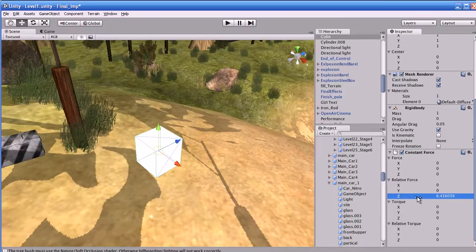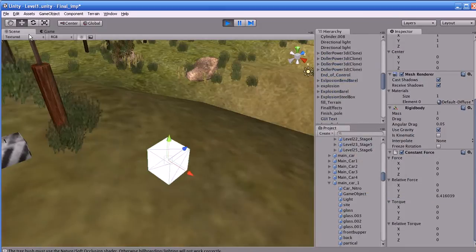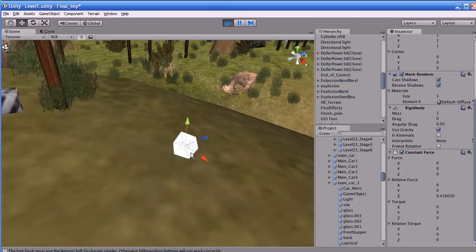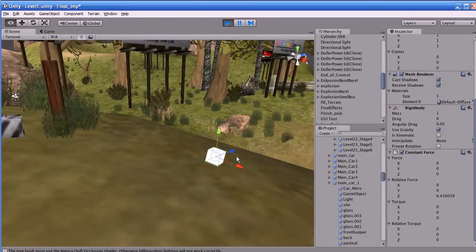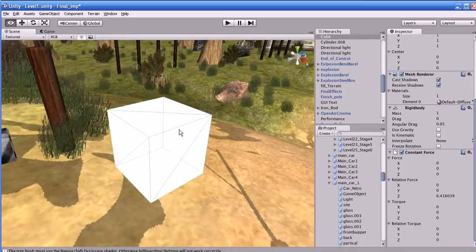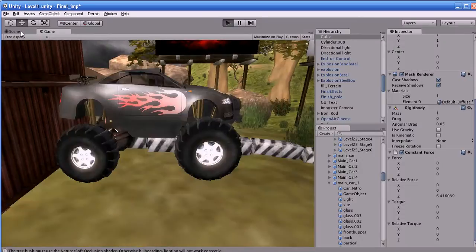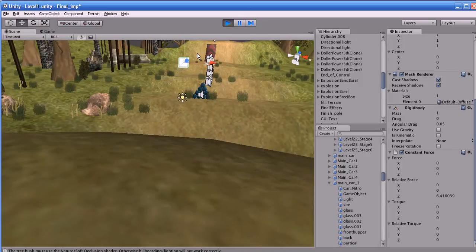Let us increase the relative force of the constant force and see what happens. You can see the object is affected by the physics. To make the object move steadily without being affected by gravity, you have to disable the 'Use Gravity' button in the rigid body properties. Let us play it and see — the object will move along its local axis.